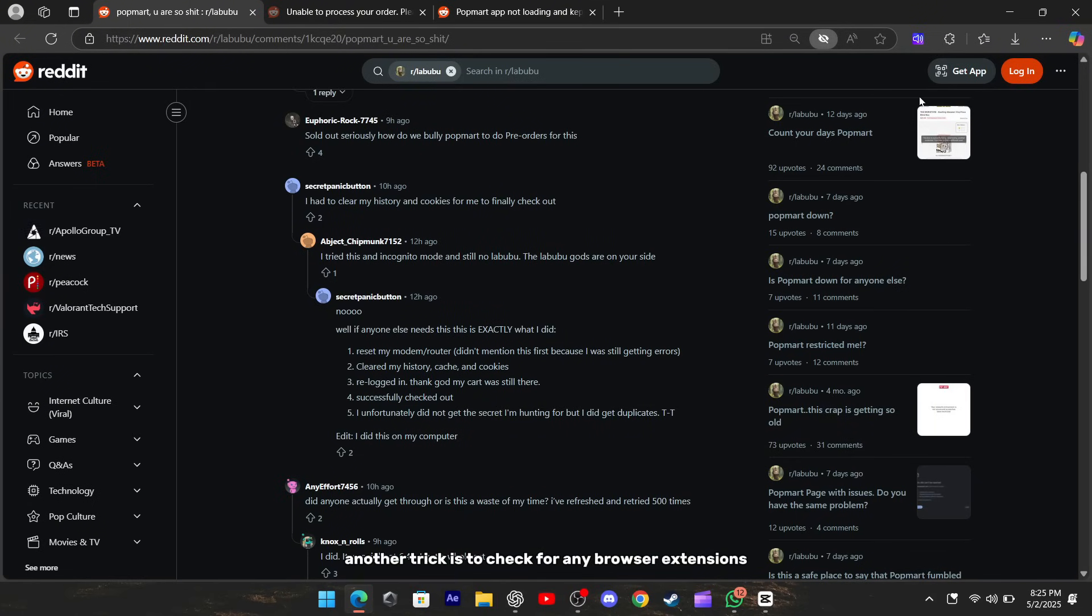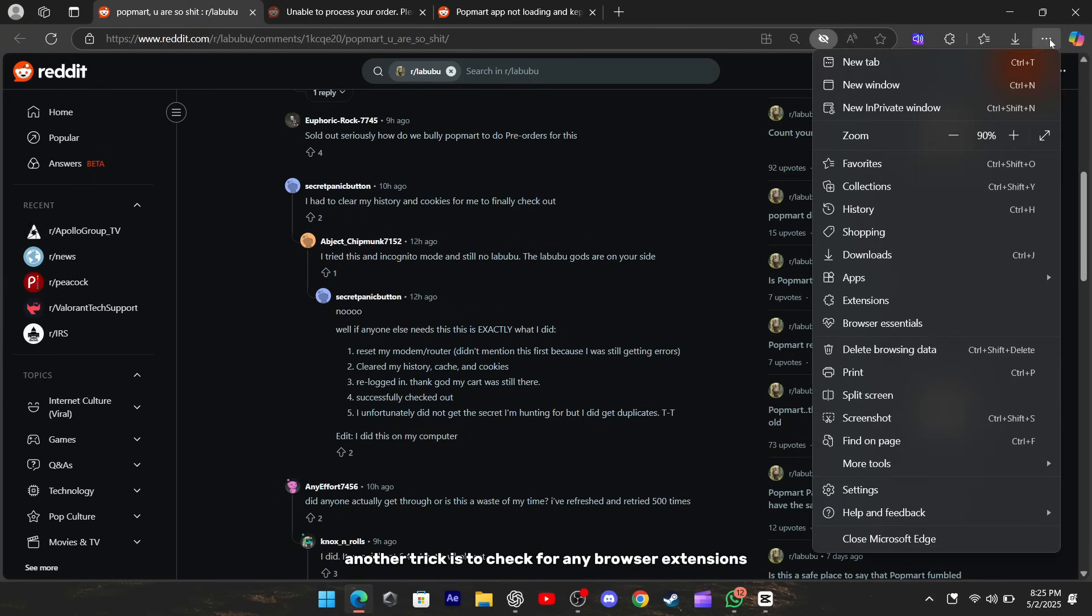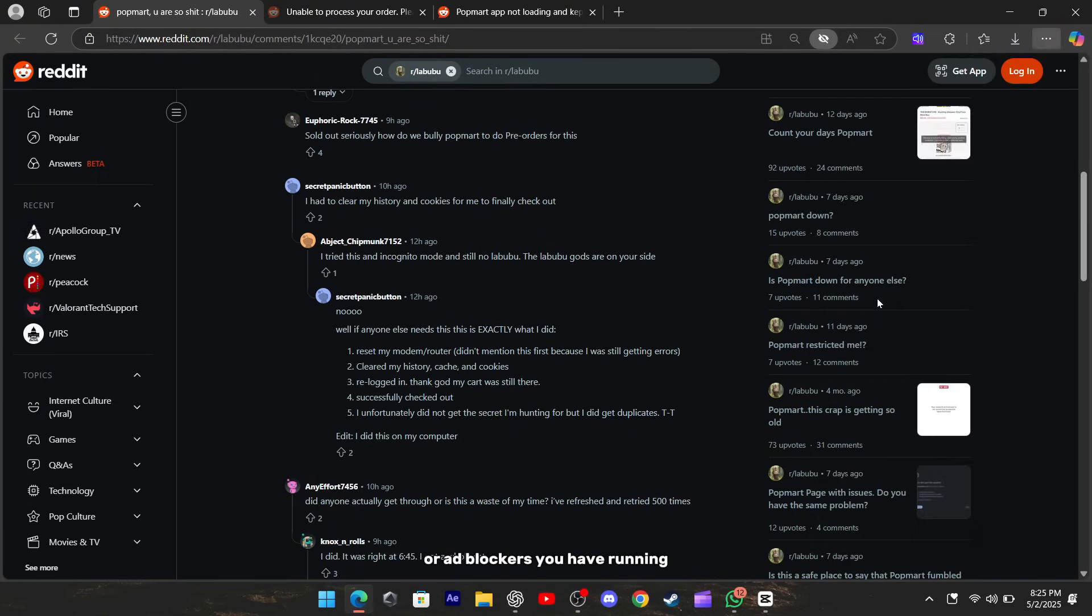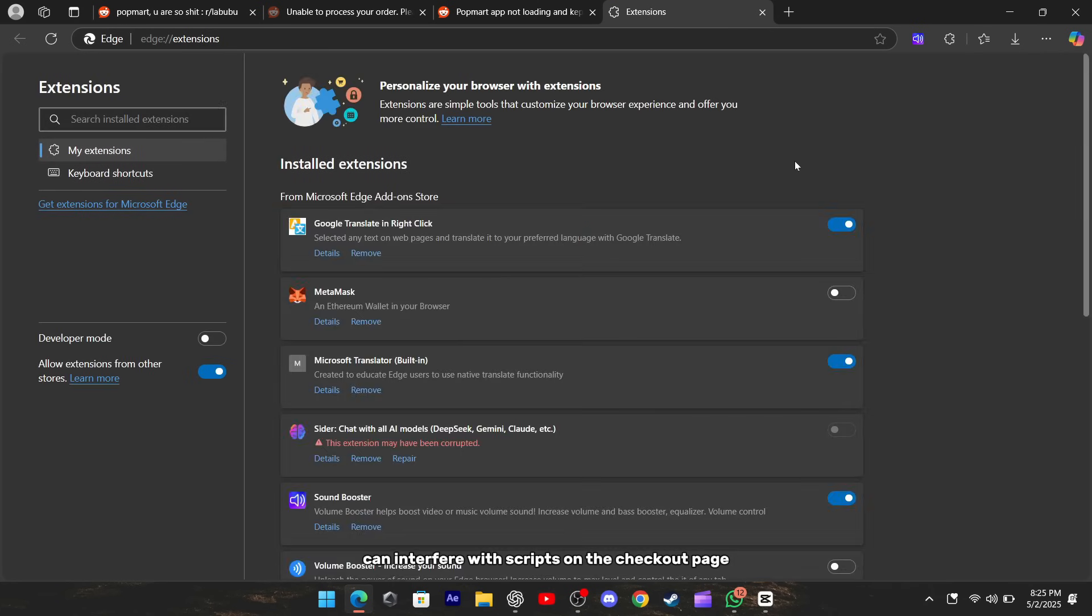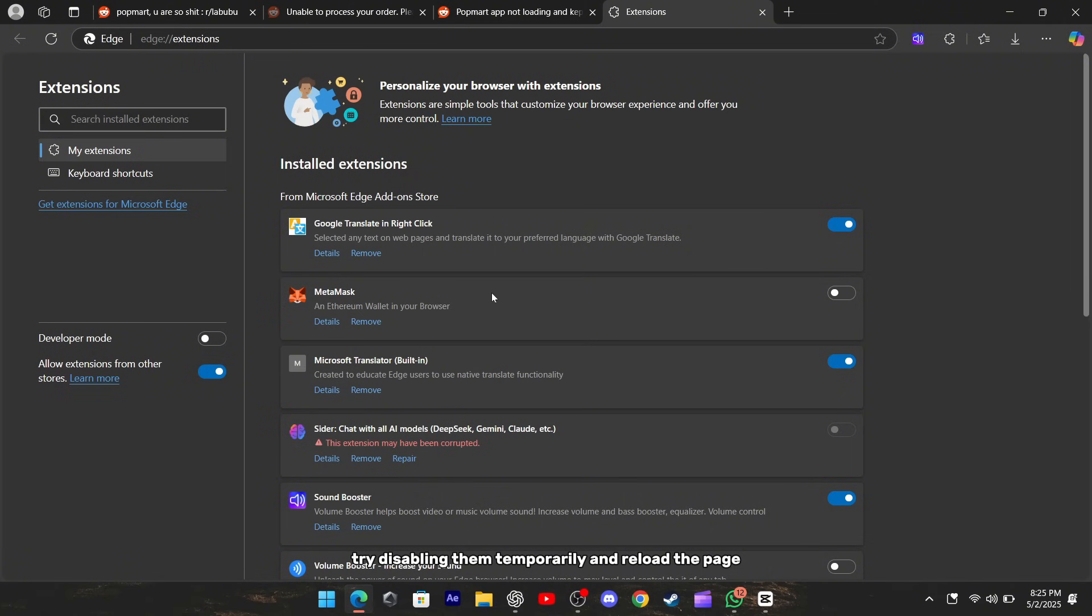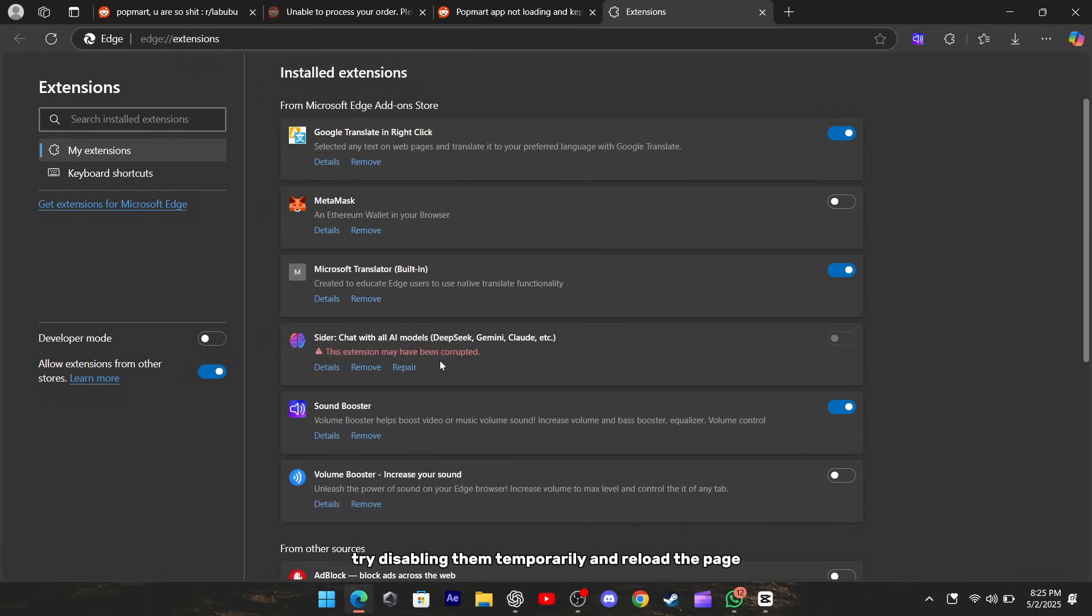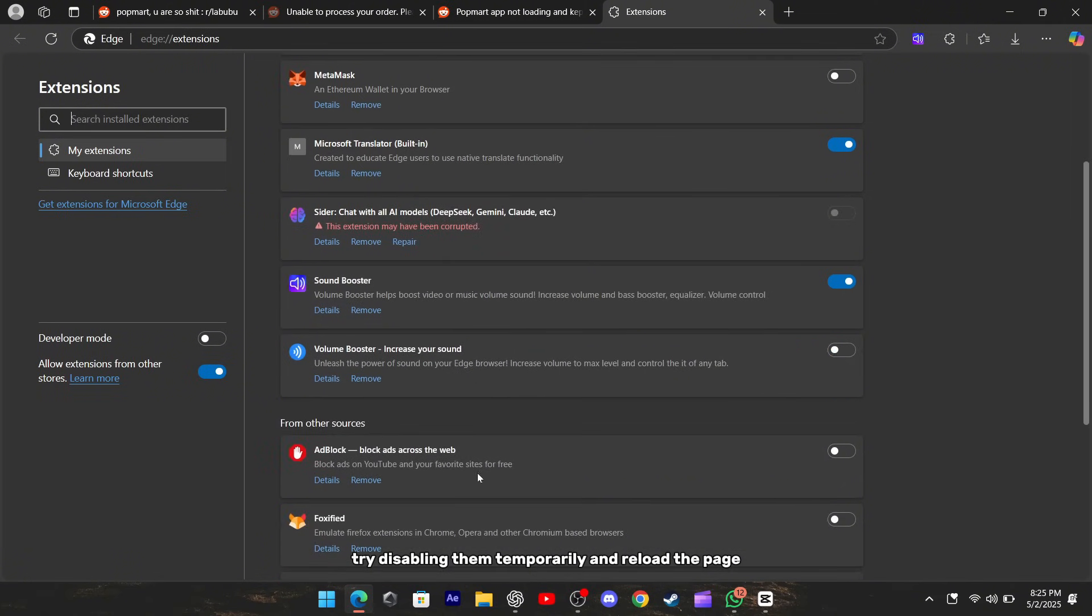Another trick is to check for any browser extensions or ad blockers you have running. Sometimes those tools can interfere with scripts on the checkout page and trigger the network error. Try disabling them temporarily and reload the page.